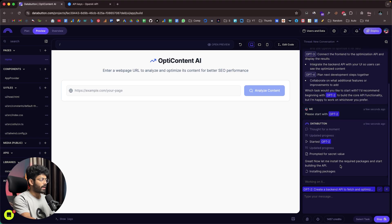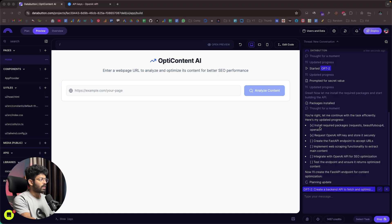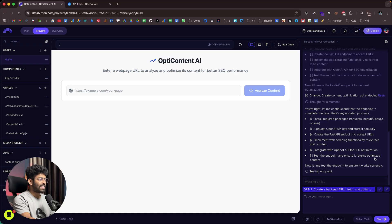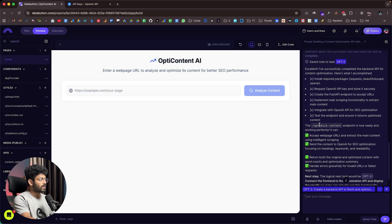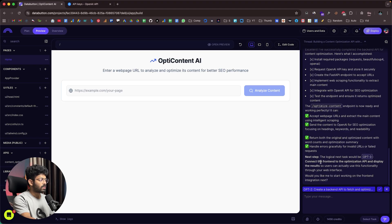We're going to use the OpenAI API to optimize the content. DataButton says 'great, let me install the required packages and start building the API.' The packages are installed and the AI is now creating the FastAPI endpoint to accept URLs, implementing web scraping, integrating with OpenAI, and testing the endpoint to ensure it returns optimized content. Everything is done — the 'optimize content' endpoint is ready and working. It can accept web page URLs, extract main content, send it to OpenAI for SEO optimization, and return both original and optimized content with word counts. Next up, I'll start working on OPT3 to connect the frontend to the optimization API.